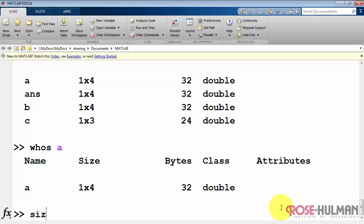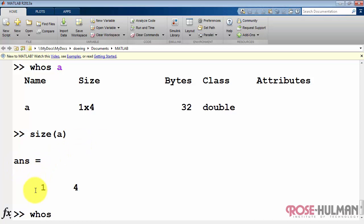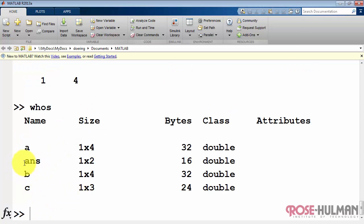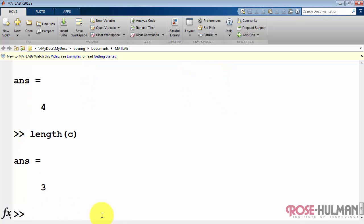You can also use whos to display a single array at a time. Size returns the number of rows and the number of columns in the array. And it's interesting to note that the result of size is in fact another array. So the answer in that case was a 1 by 2 array. Use length to determine the number of elements in the array.